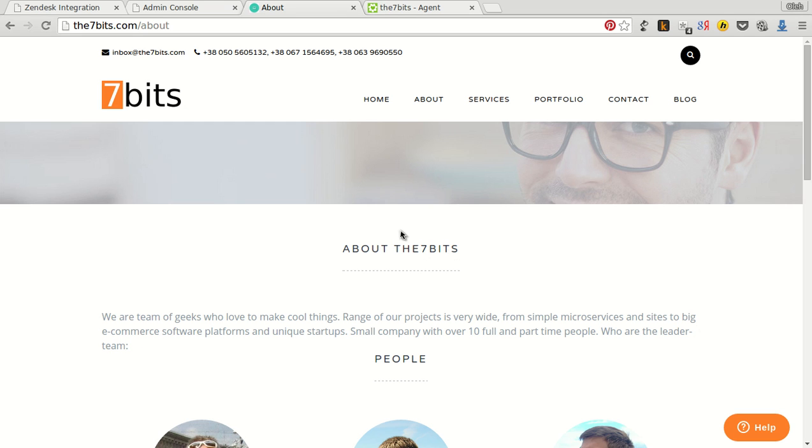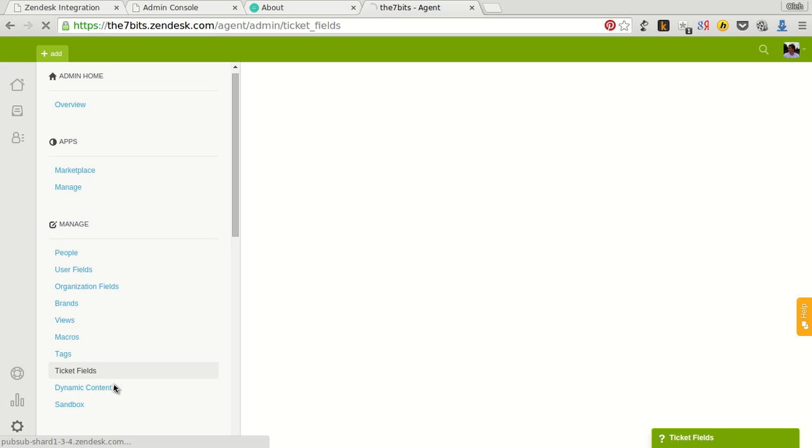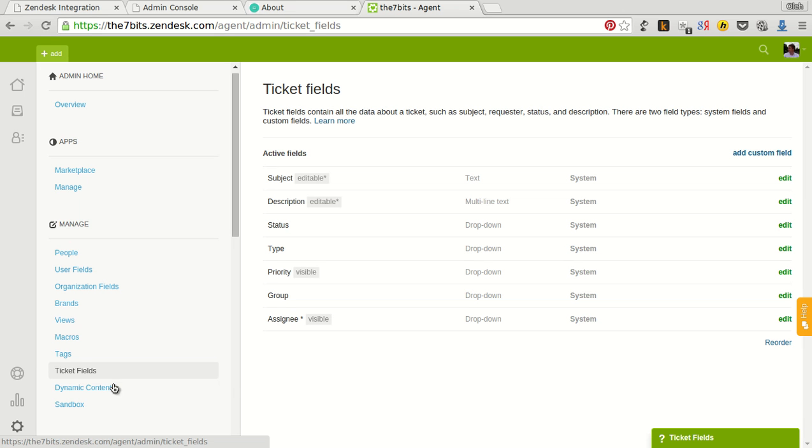Zendesk also has a very useful feature which is called custom ticket fields. Look at this. The application has a very easy setup for passing visitor data to the custom ticket fields.